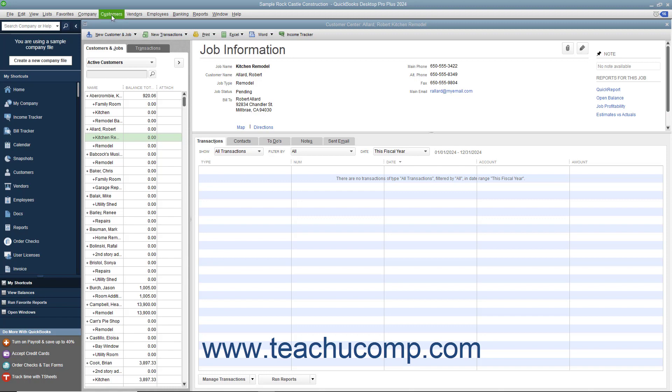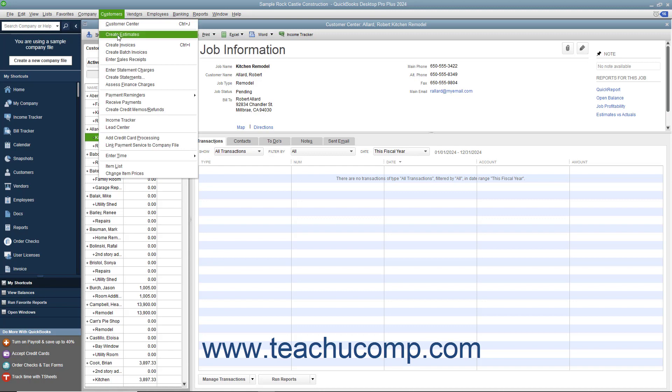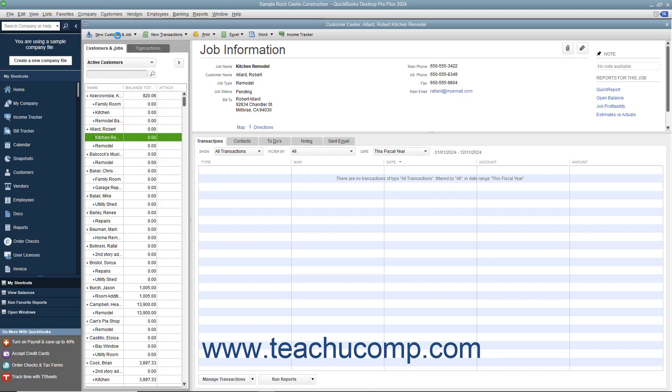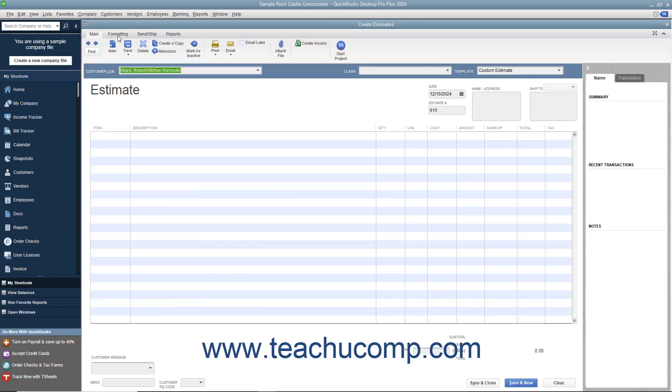select Customers Create Estimates from the menu bar to open the Estimates window. Creating an estimate is like creating an invoice except the amounts entered into an estimate do not affect any posting accounts within the chart of accounts. Within the Estimates window,